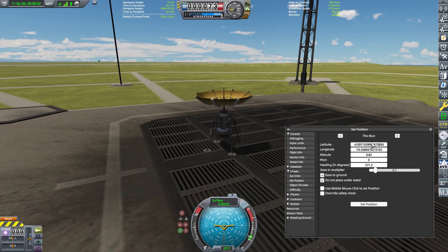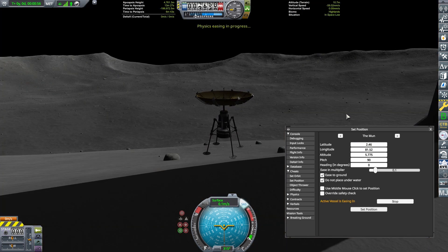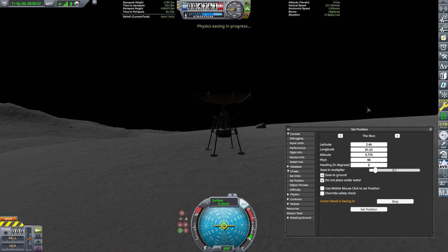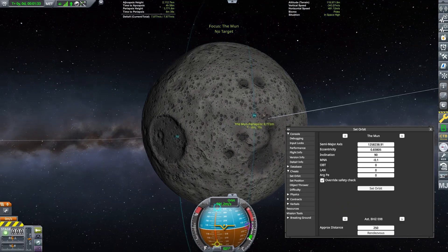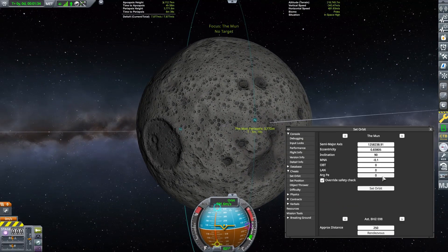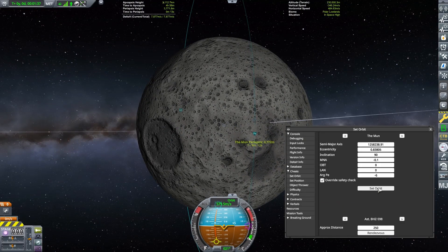I would recommend cheating a craft under the arch so you can view its location in map view. Use these parameters to place a craft under it. Next, we will set our argument of periapsis. This changes the location of our periapsis north and south, because we are on a polar orbit. Set this to negative 6. This is close to the centre of the large crater.